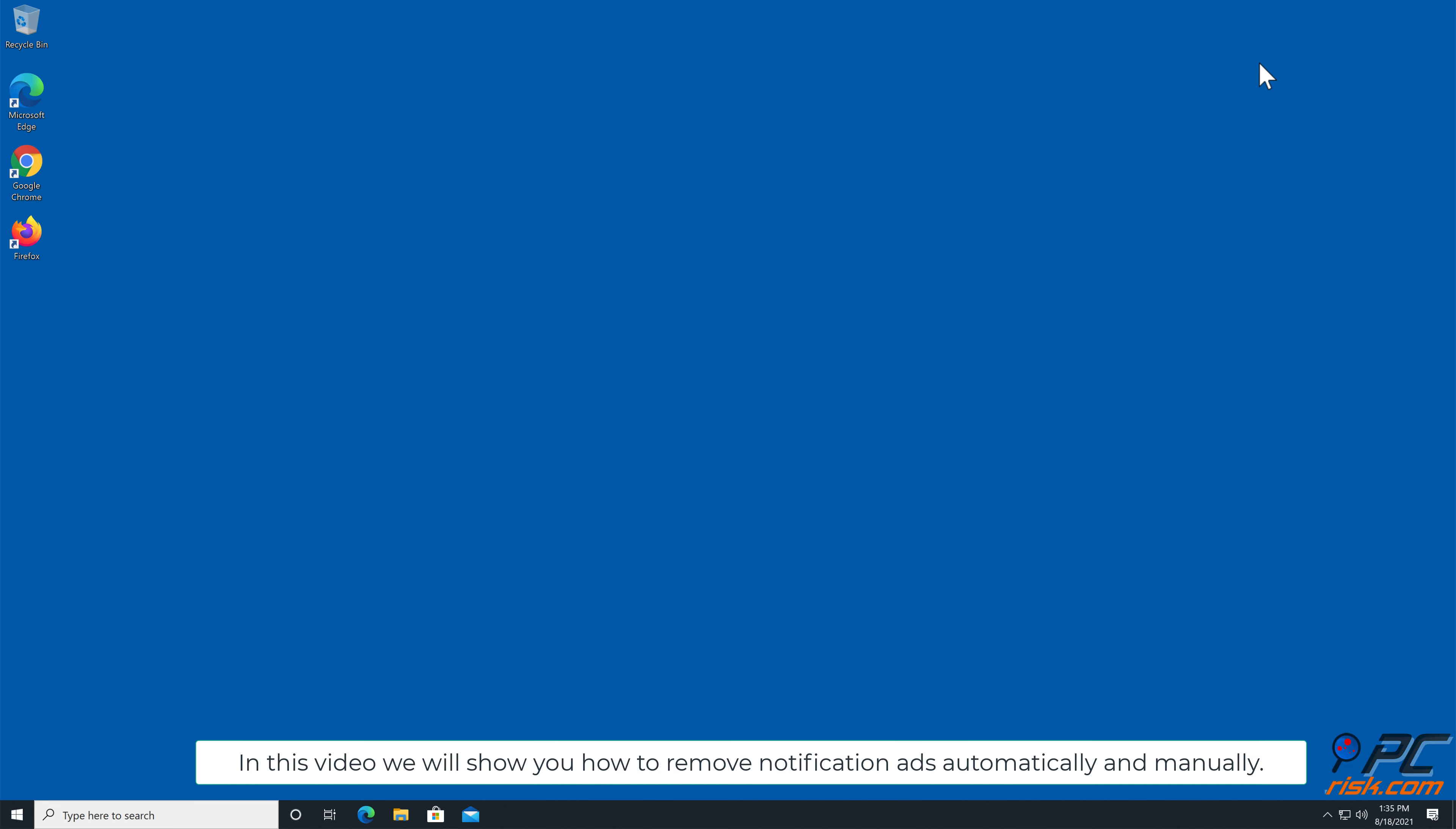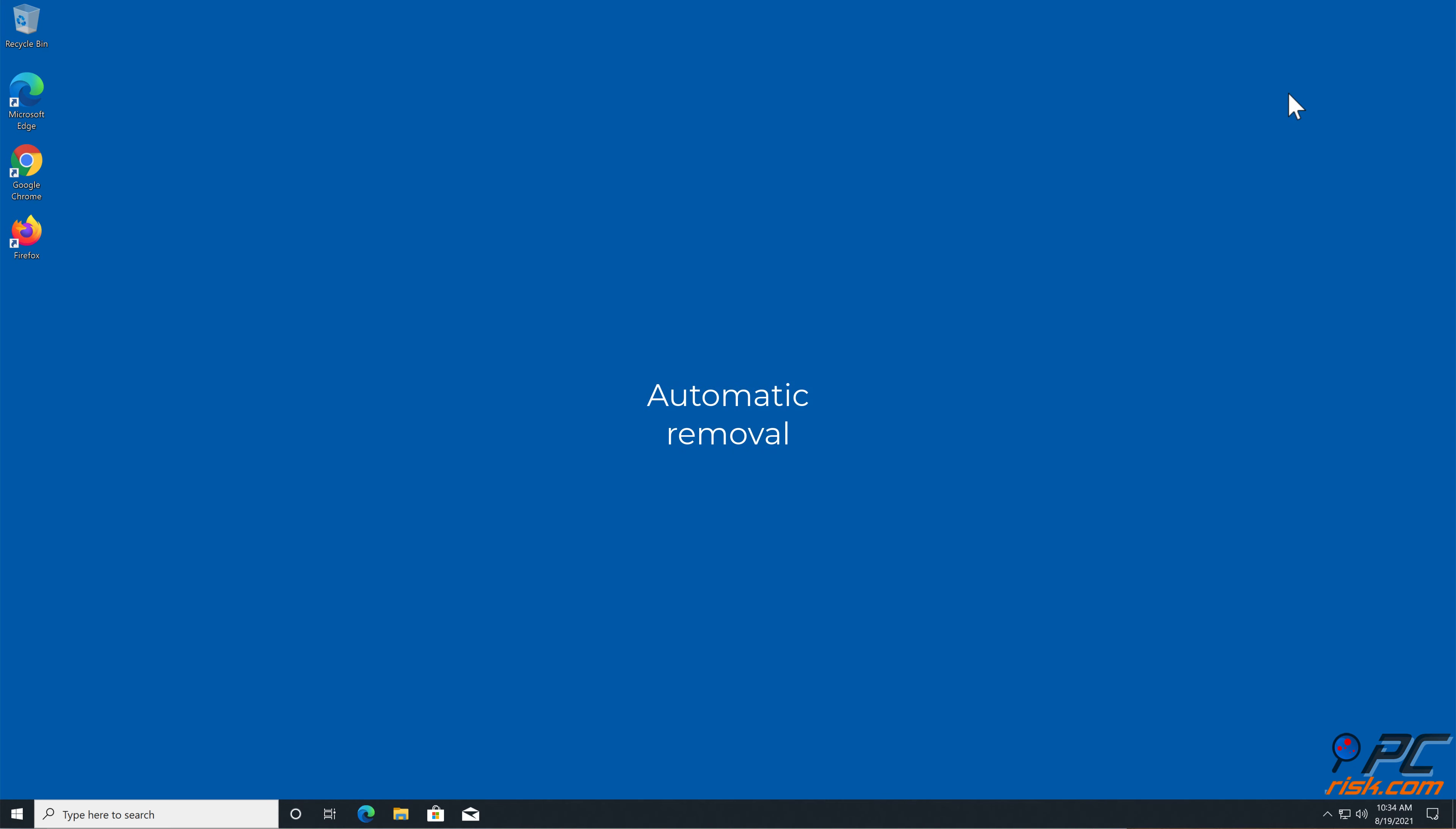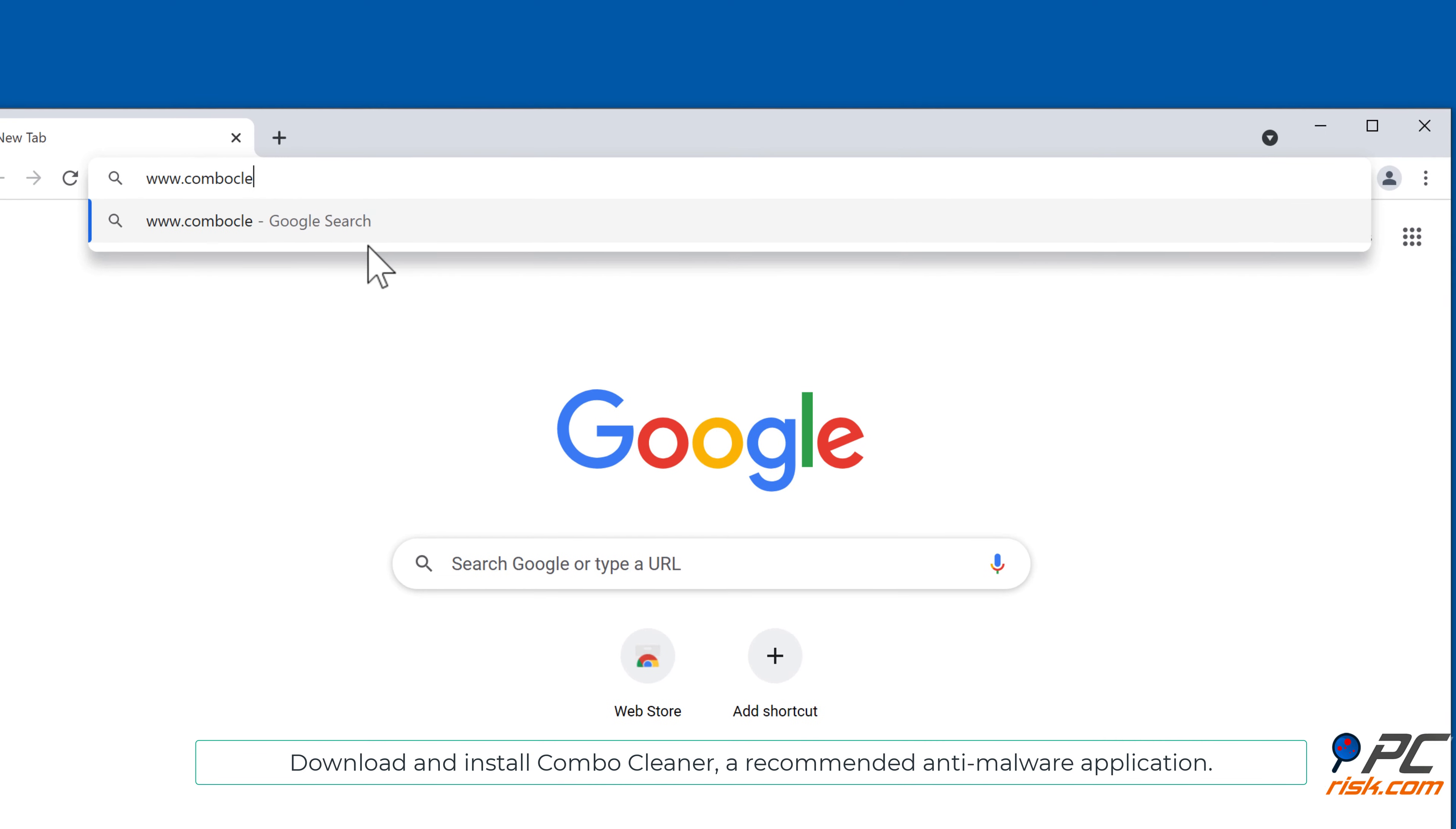In this video we will show you how to remove notification ads automatically and manually. Automatic removal. Download and install Combo Cleaner, our recommended anti-malware application.